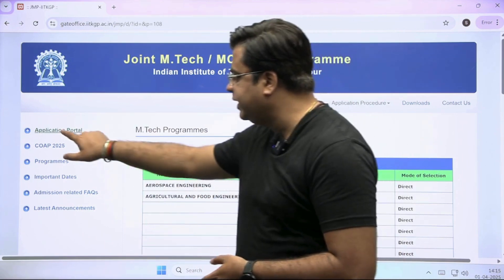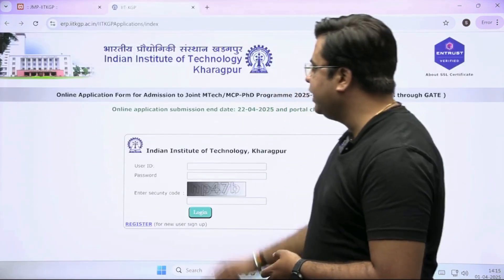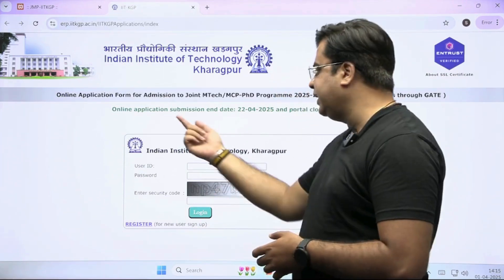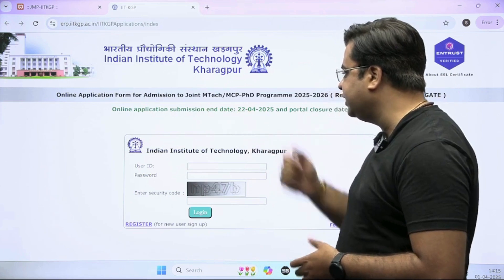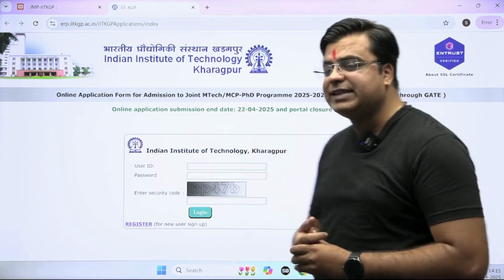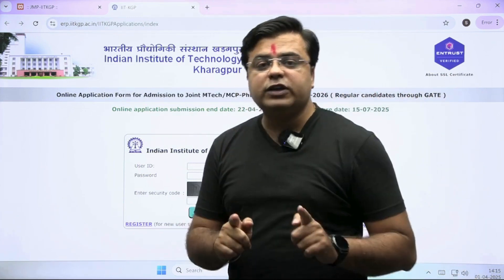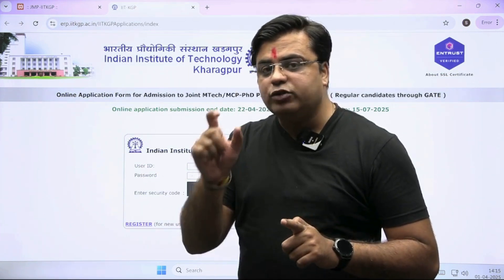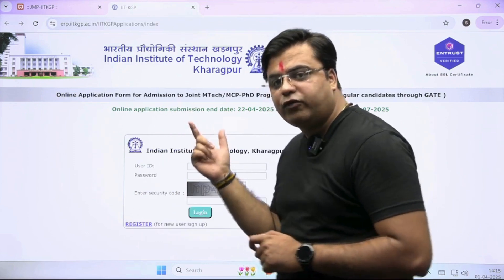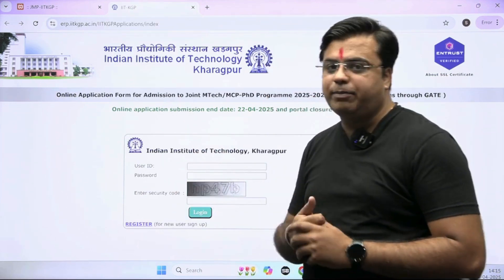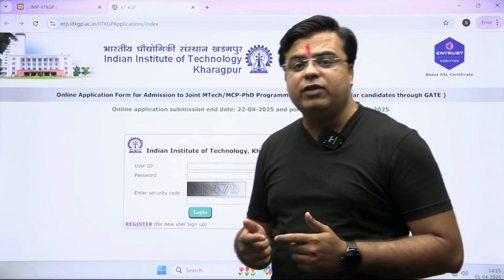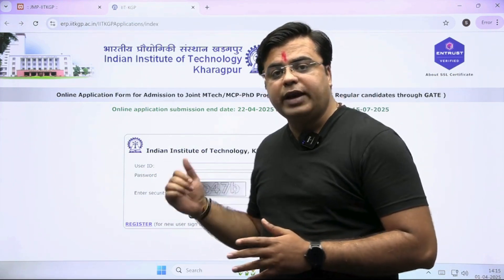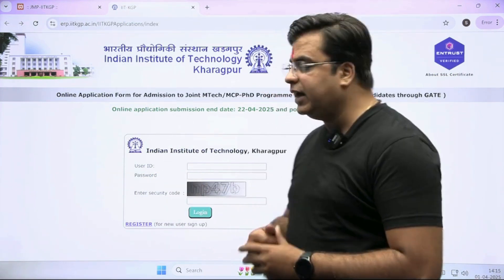Here you can see in the first link, you will get the link for online application. The last date of submission of the online application is 22nd of April. First you have to register into the COAP portal, then using the COAP registration ID you have to fill this online application form. Then only your name will be considered for the different counselling rounds for M-Tech admission at IIT Kharagpur.